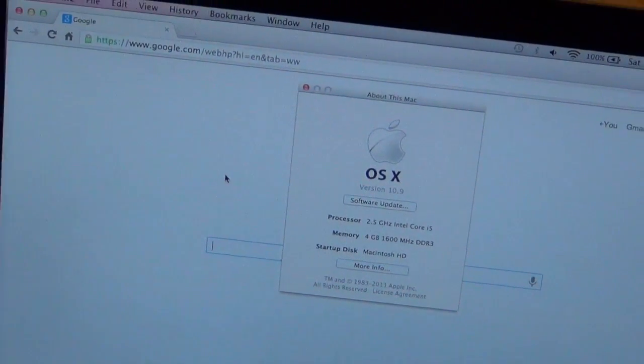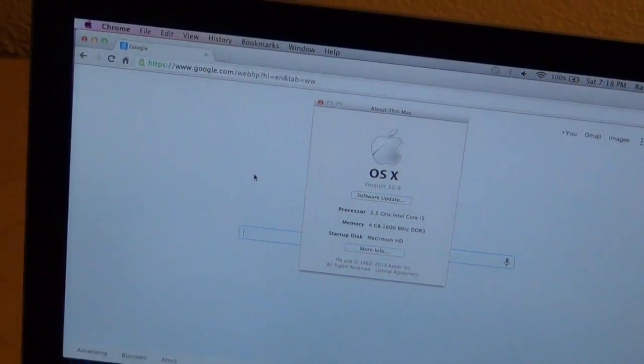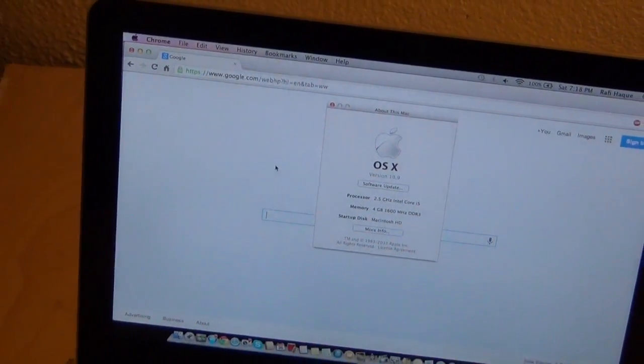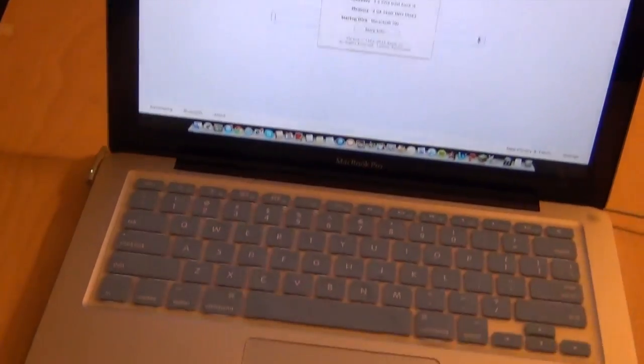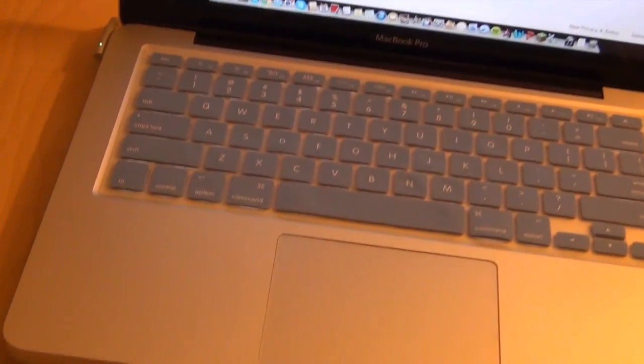In this video, I will show you some of the cool stuff that was added to Mac OS X 10.9 Mavericks.